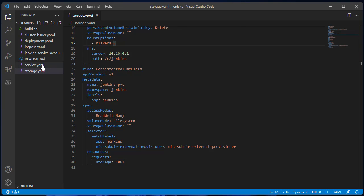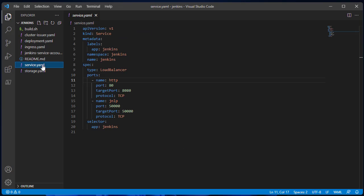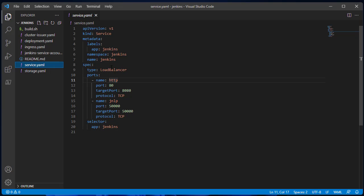This file will define the service type of Jenkins master. I'm using load balancer, nothing special here.